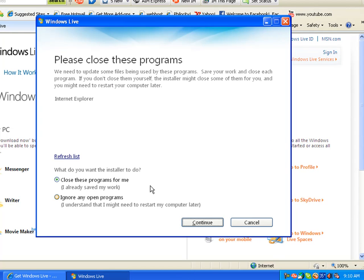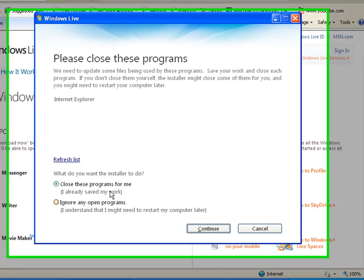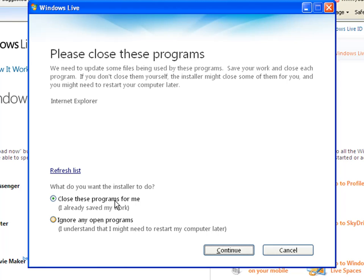Then it may ask you to close some programs, so just hit Close Programs for me and hit Continue.